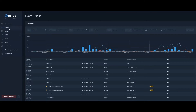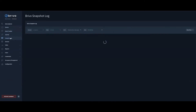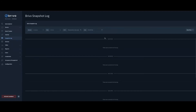Once logged into Brevo Access, navigate to the Events drop-down, expand, and click Snapshot Log. Snapshot Log contains all of your event-driven snapshots sorted by date.